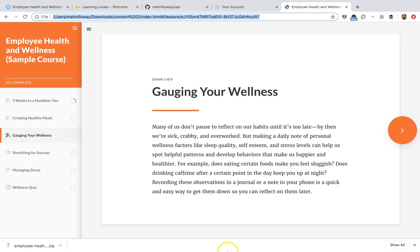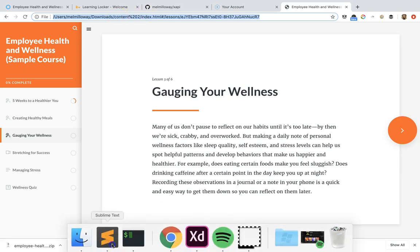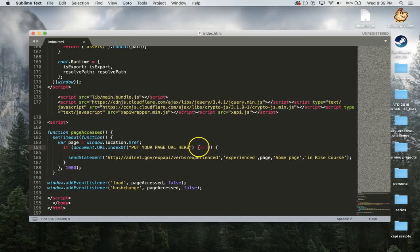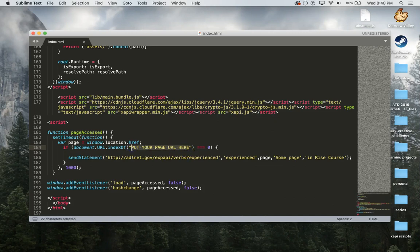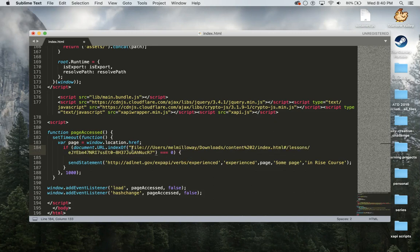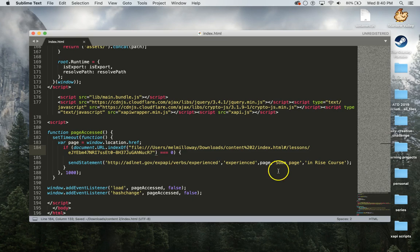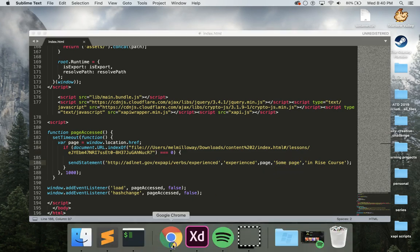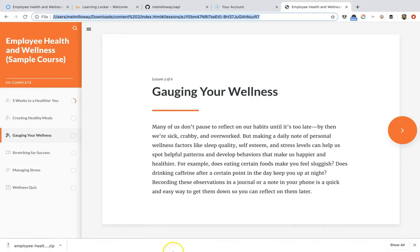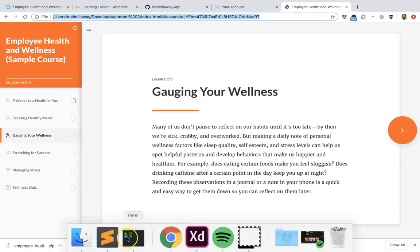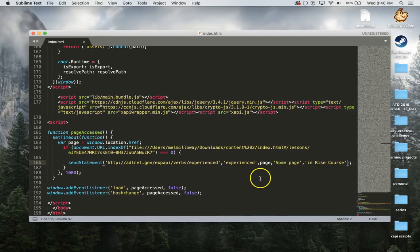What we can do is we're going to go up to the top address bar, copy that, and then we are going to paste that in here. So that means when they select that we want to send a statement. We'll just say gauging your wellness.